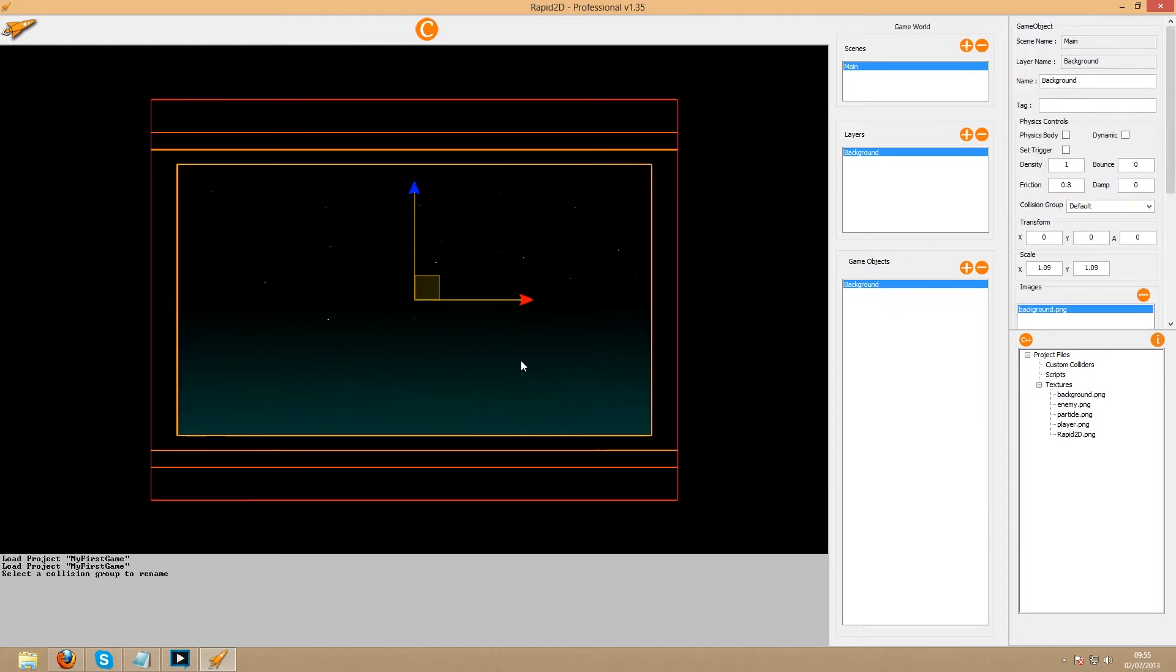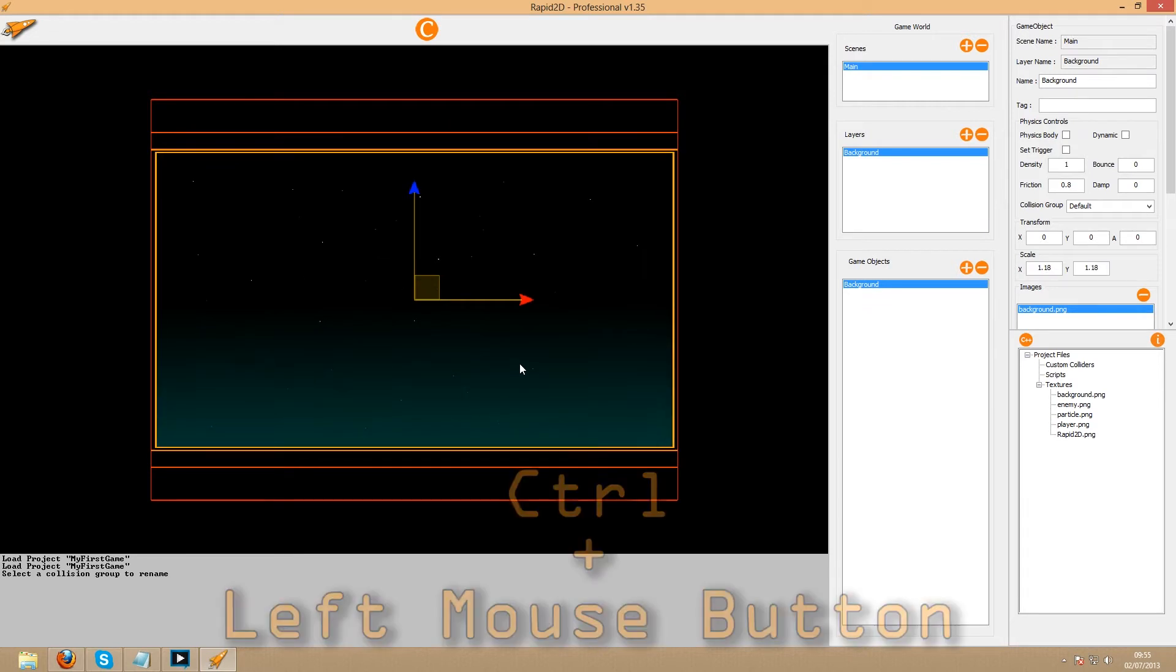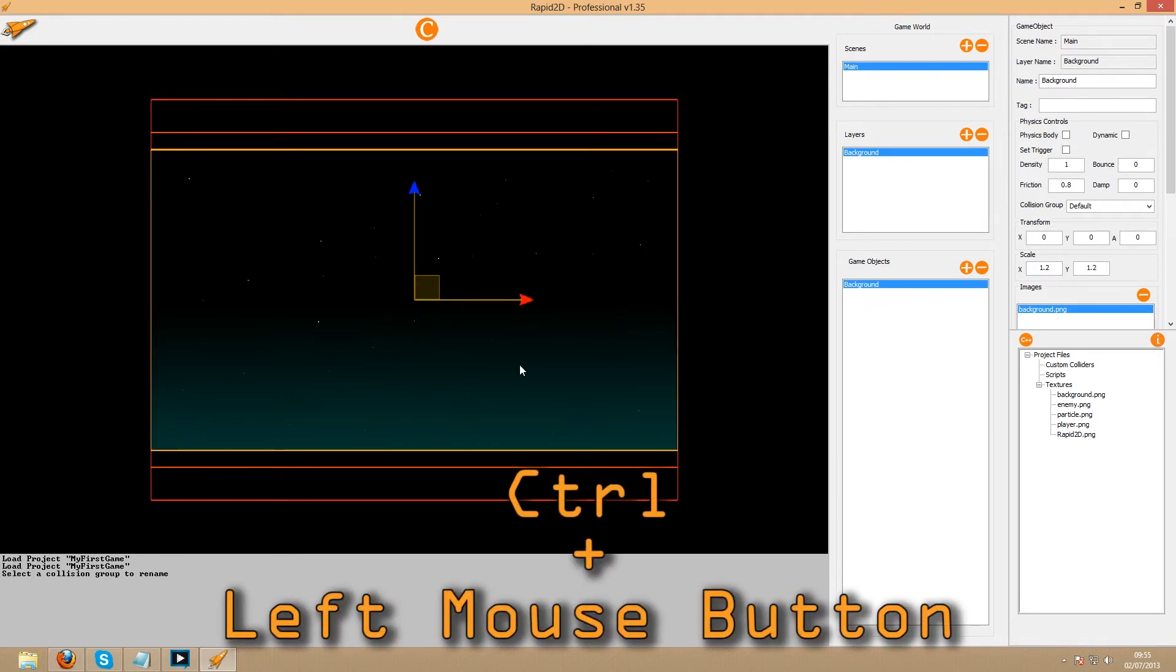At the moment it doesn't fill the screen, so select the object, hold down the control button and the left mouse button, and drag the mouse down.